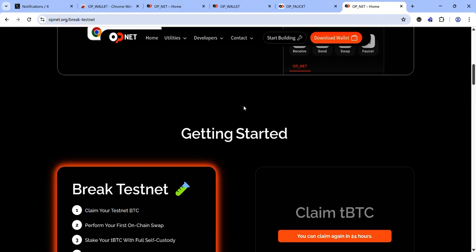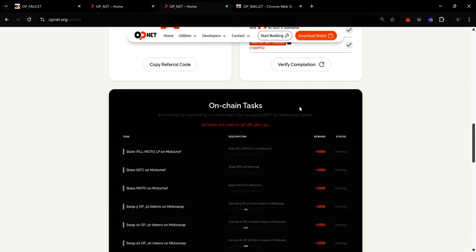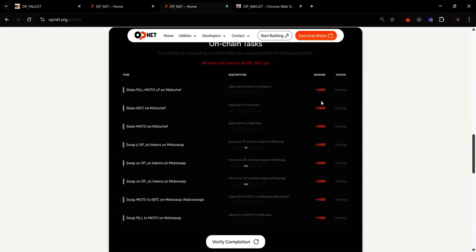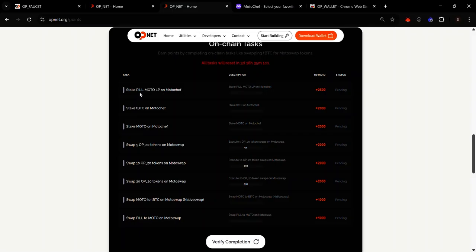Now that you've claimed enough tBTC and OP20 tokens, you can start interacting with the OPNet testnet. It's time to complete our onchain tags. These are weekly tags that reset every Monday by 12 AM UTC. The first task involves staking PEEL/MOTO LP on MotoChef — to complete this you need to provide liquidity to the PEEL/MOTO pool on MotoSwap, then stake the LP token on MotoChef.